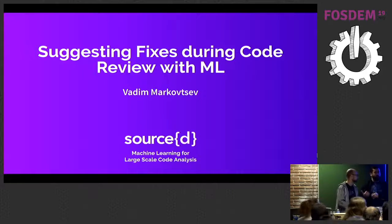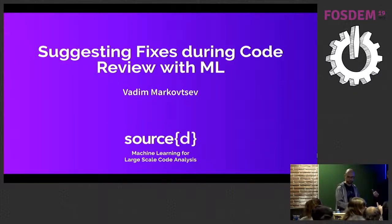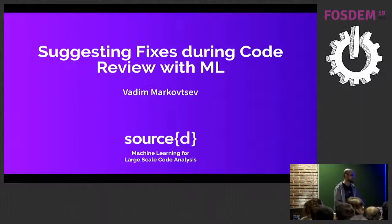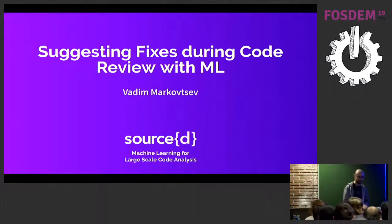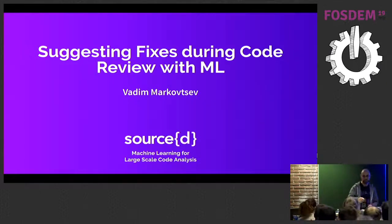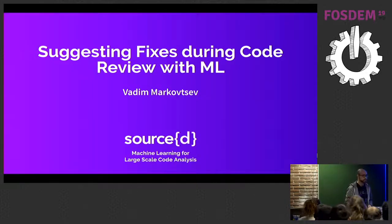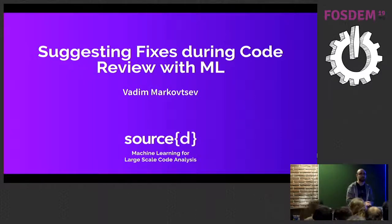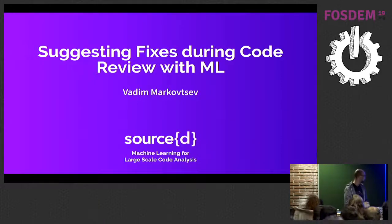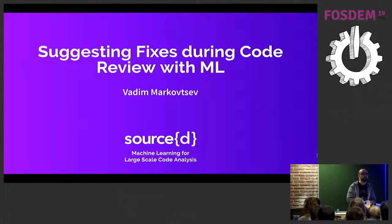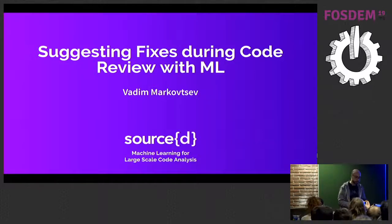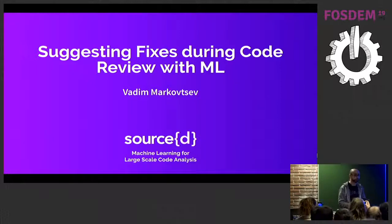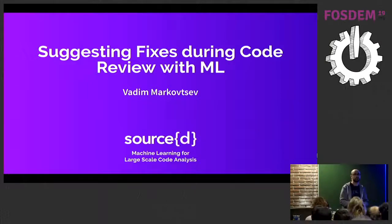We're ready for the next talk. Vadim, head of our Machine Learning Team at Sourced, will be talking about what we're doing. I'm so happy to speak at FOSDEM today. It's my first time. I'm Vadim, the lead of the Machine Learning Team at Sourced, and also a Google Developer Expert in Machine Learning. I want to talk today about how we apply machine learning to source code.